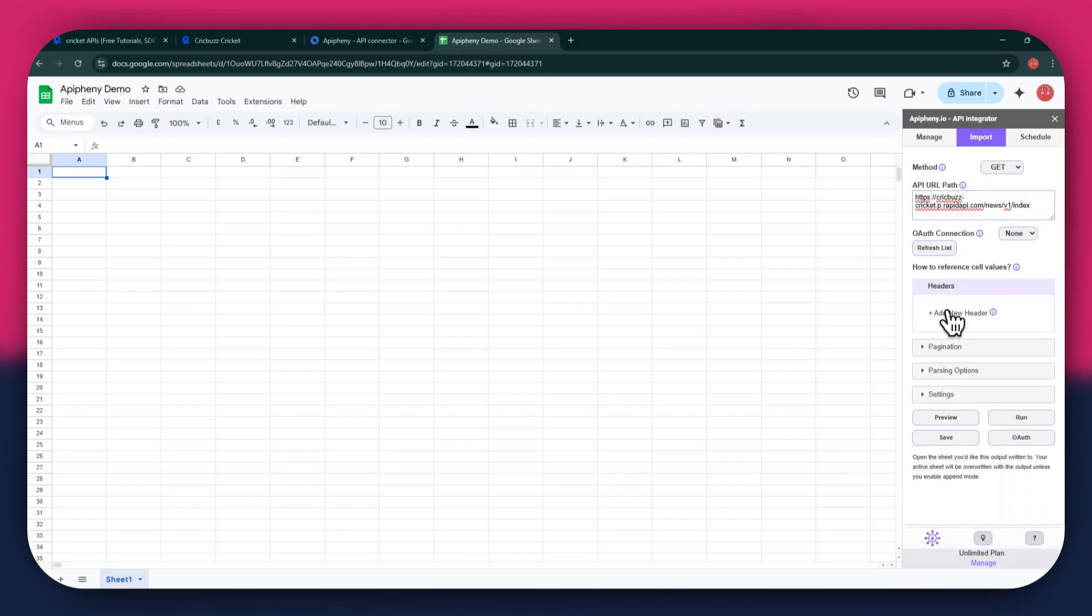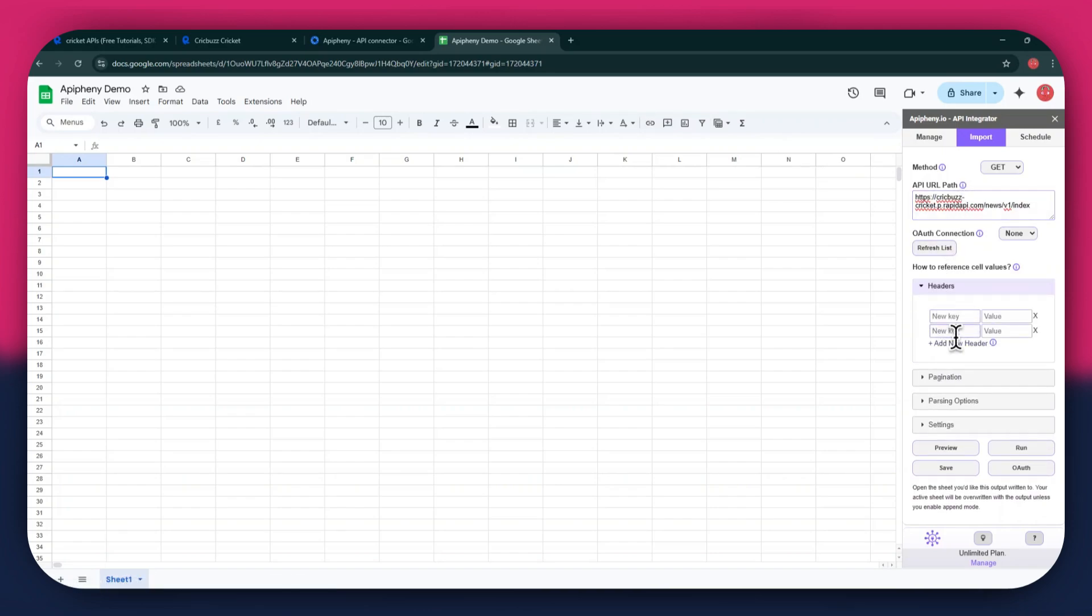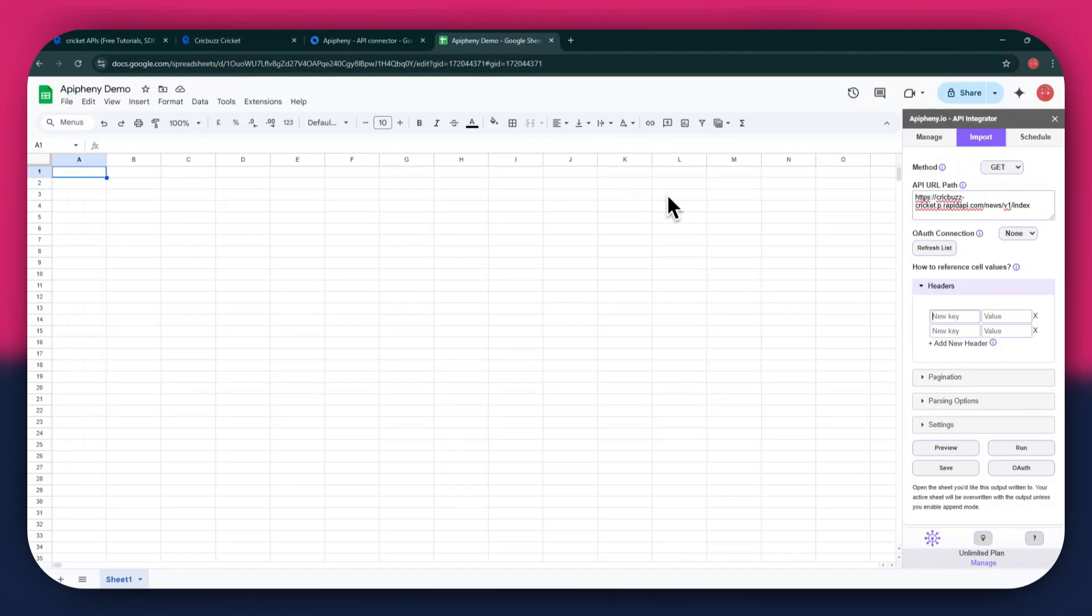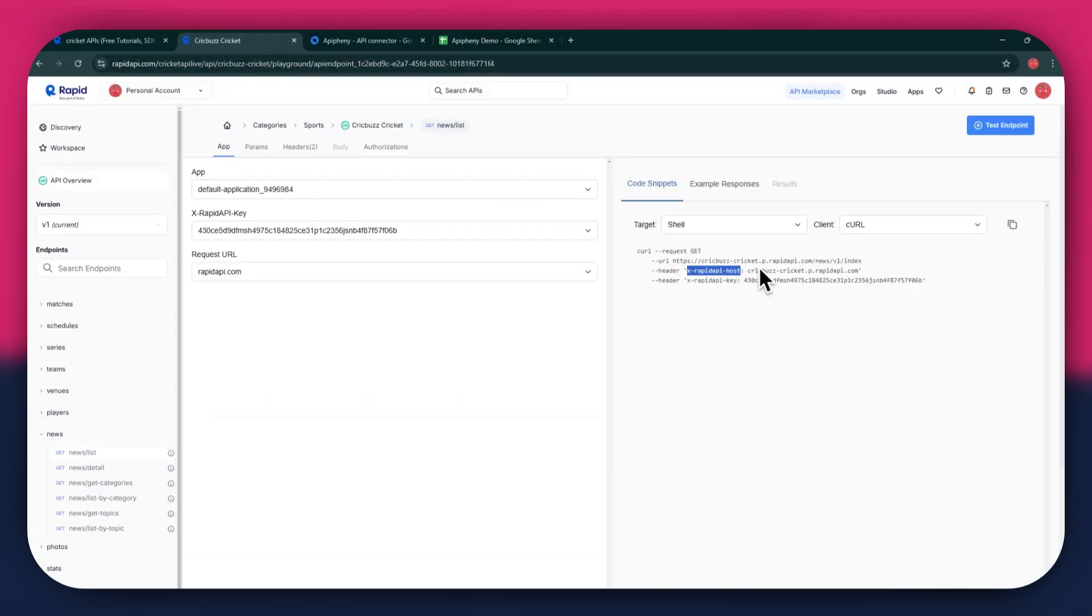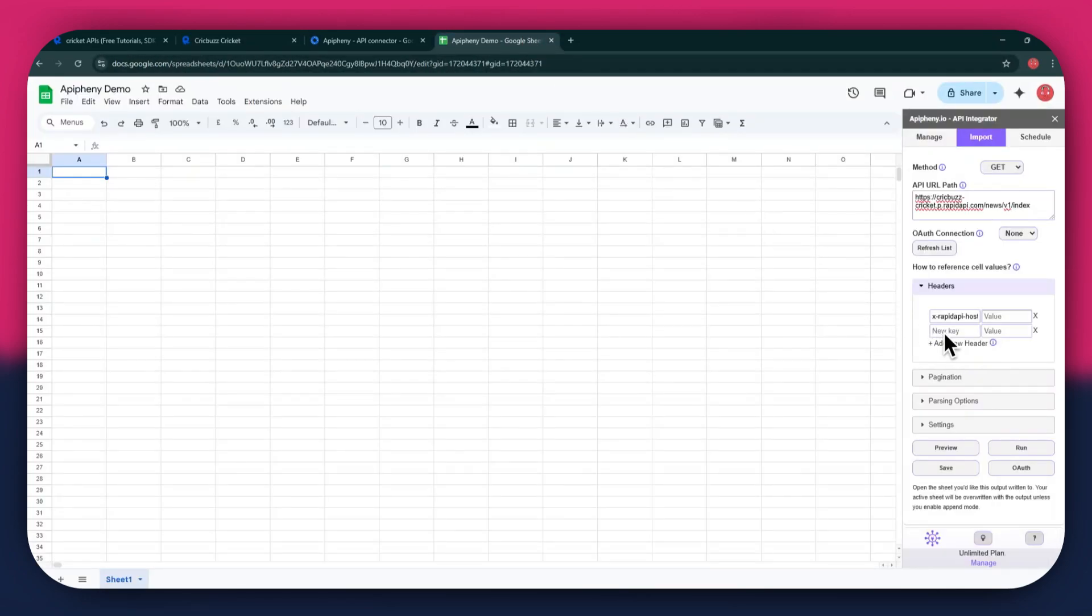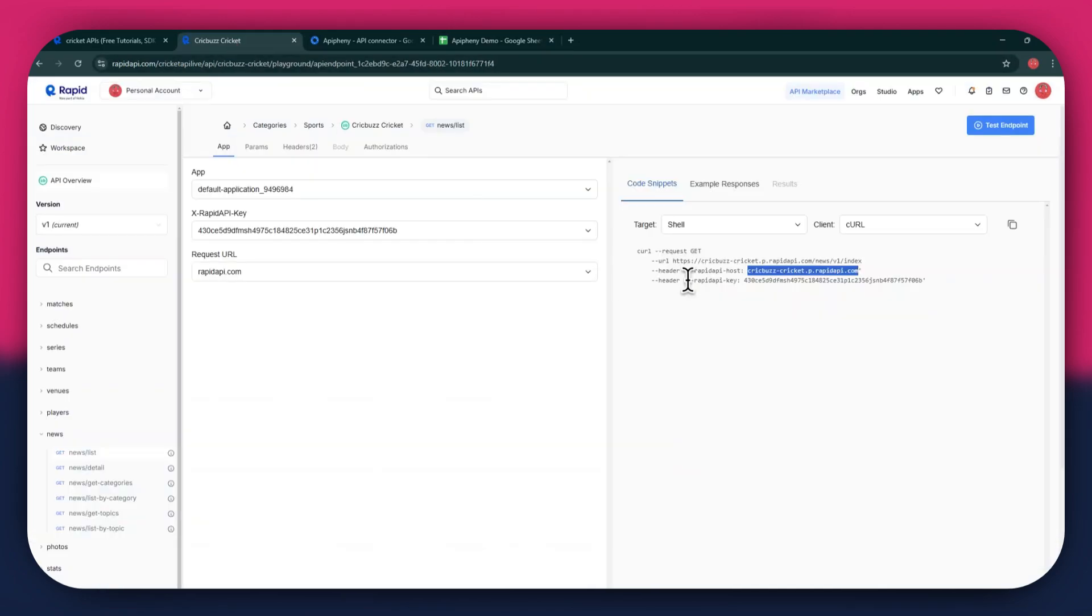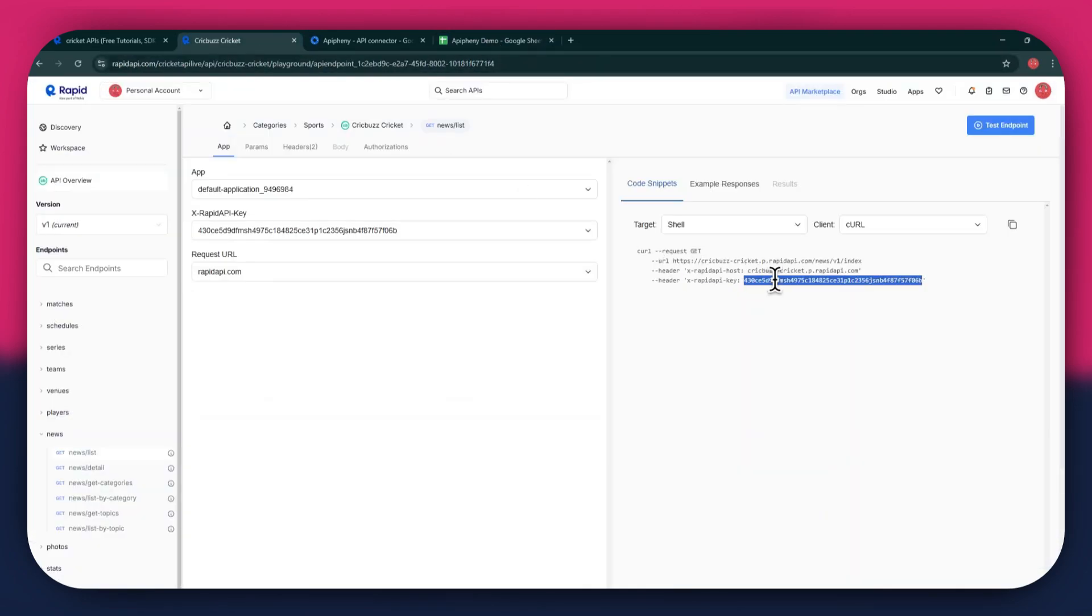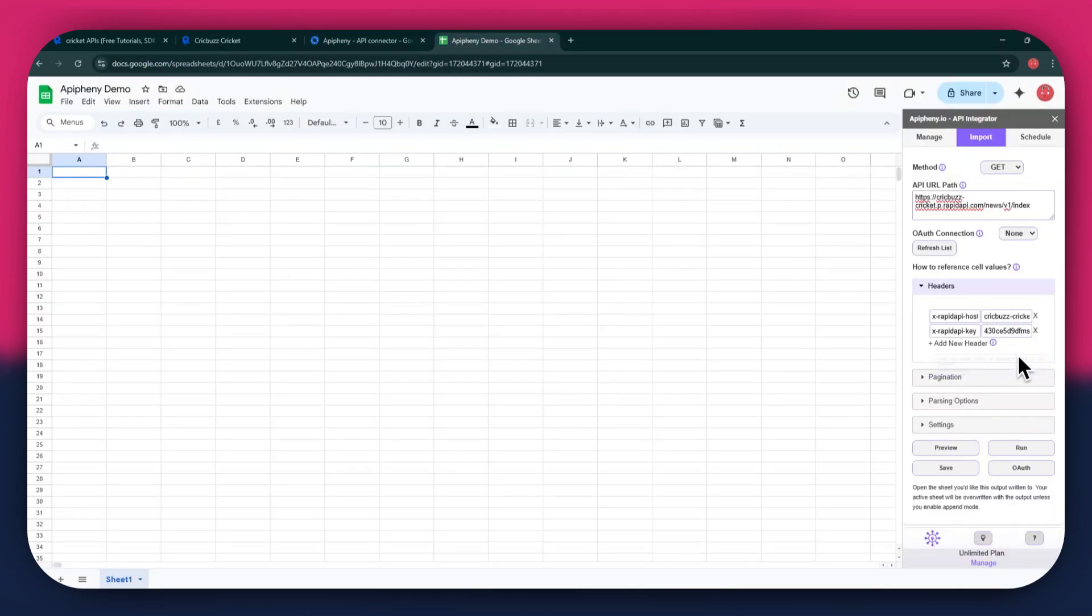As for the headers, make sure to add two new fields. Again, get to the Rapid API website, copy the first part of the header code and then paste it into the key field. Now copy the other half of the code and paste it into the value field. Simply repeat the same process for the other key present below the first one.